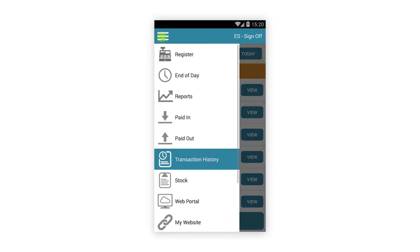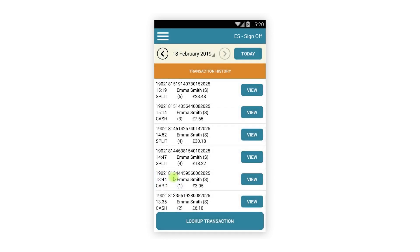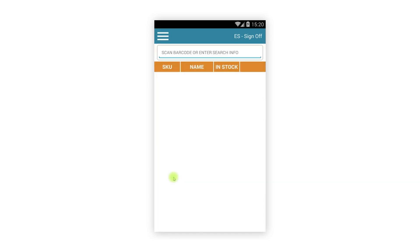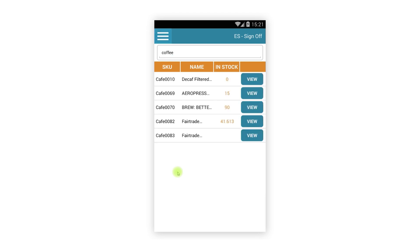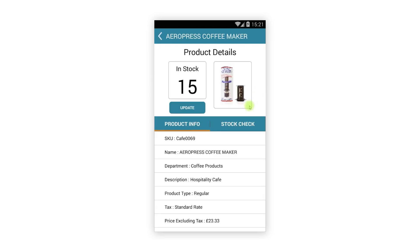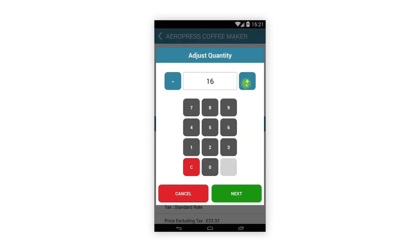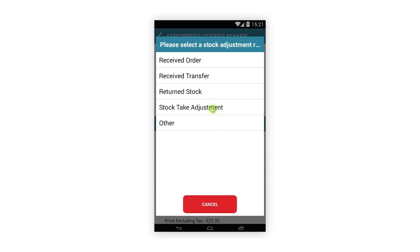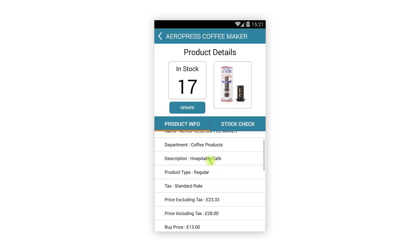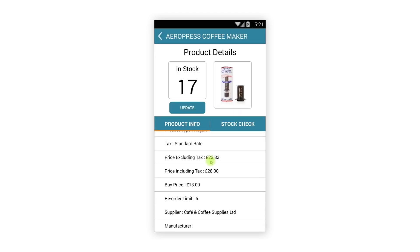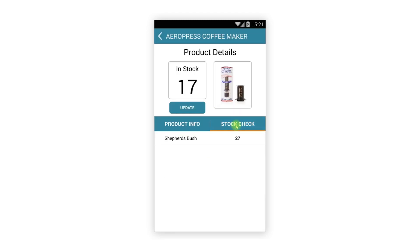The stock section also has a minor change. You can search for items and scan barcodes as before, but the item details have been moved to another screen. Simply tap the View button on the relevant item and you will then be able to update the stock quantity, view the item details and stock levels in other stores if applicable.